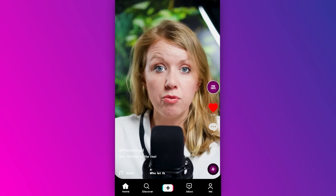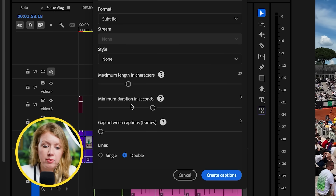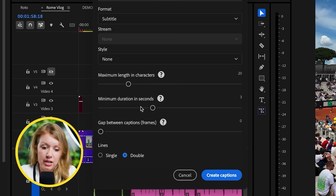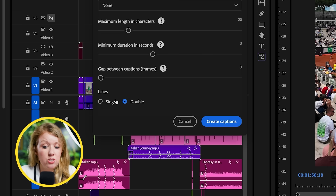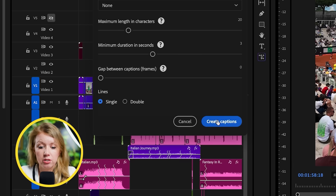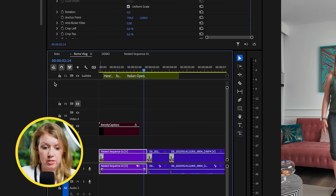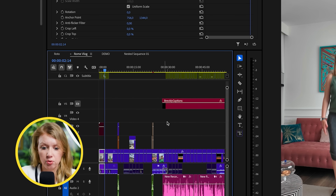For minimum duration, you can adjust or just leave it at three — that's fine. I like to change it from double to single lines because I don't want two lines of text. Then click create. Now you can see the captioning layer up here with all captions divided up in green based on the settings.